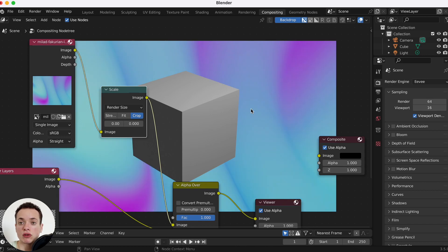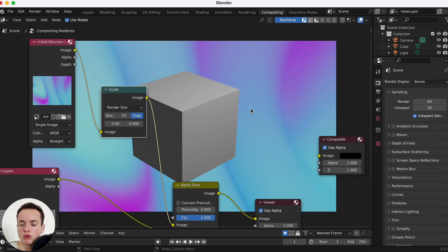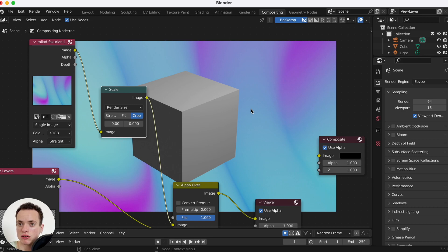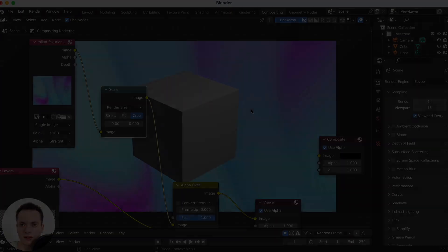If you want to learn all the basics of Blender, I have a free course where I teach you how to model, how to render, how to do animations, how to put materials and textures. You have the link in the description — see you in another video, bye.